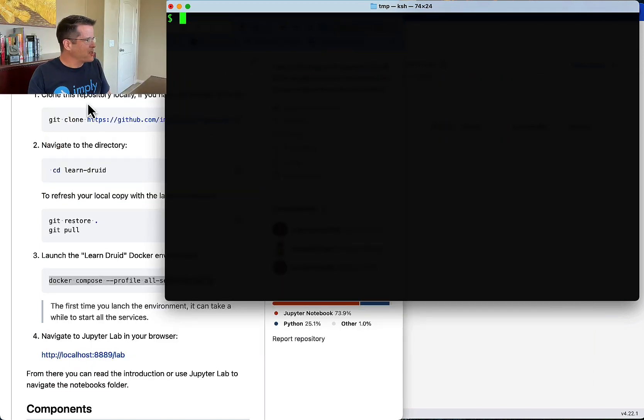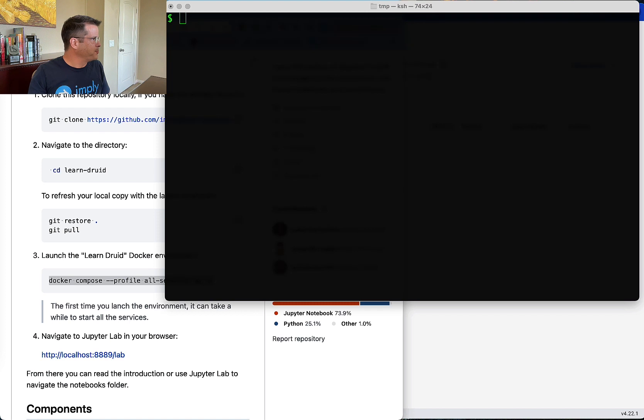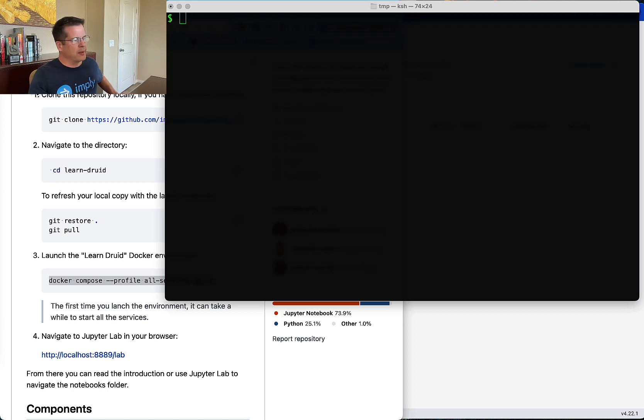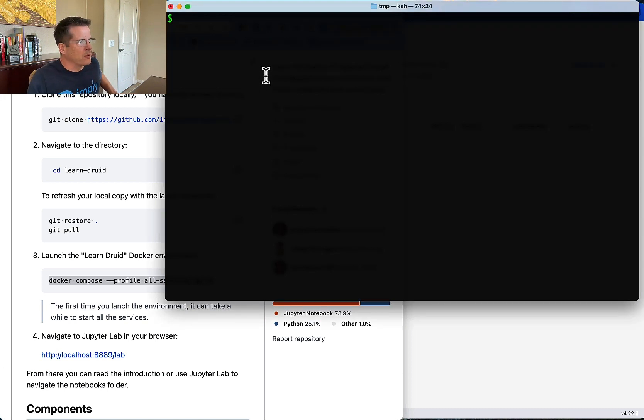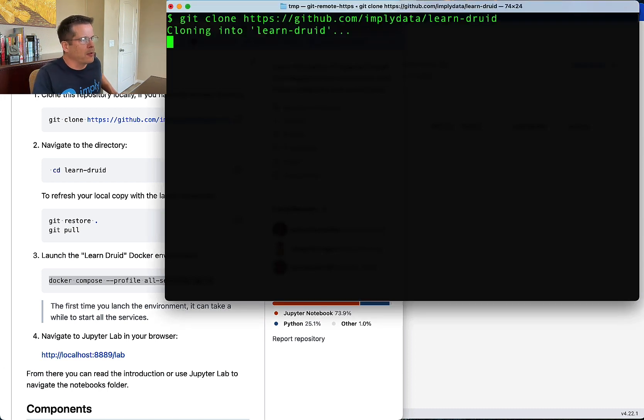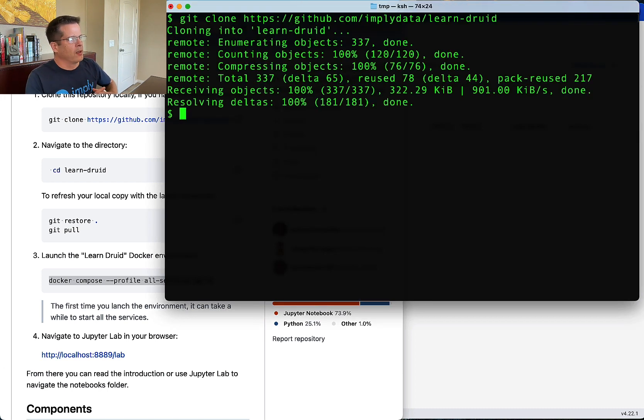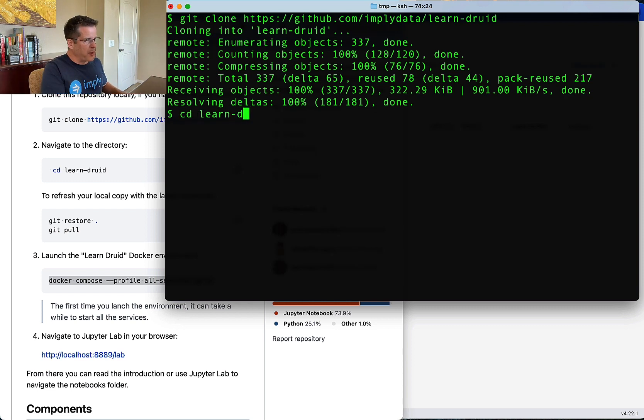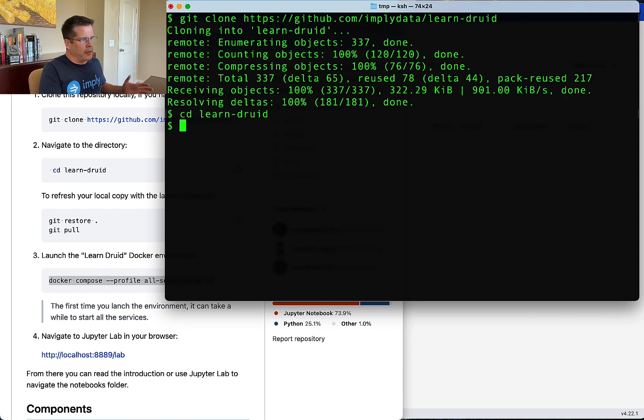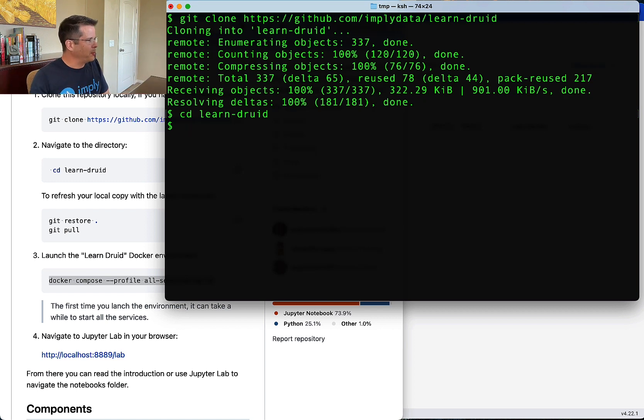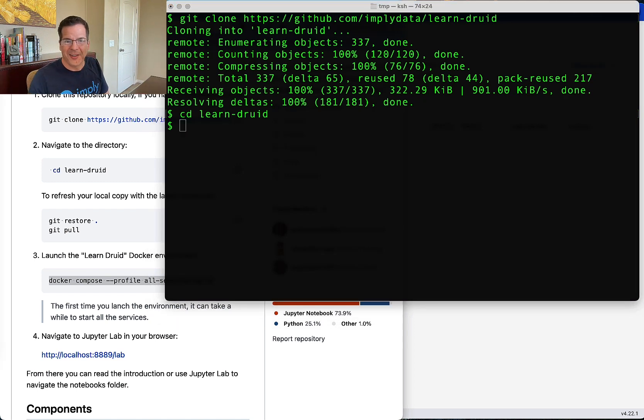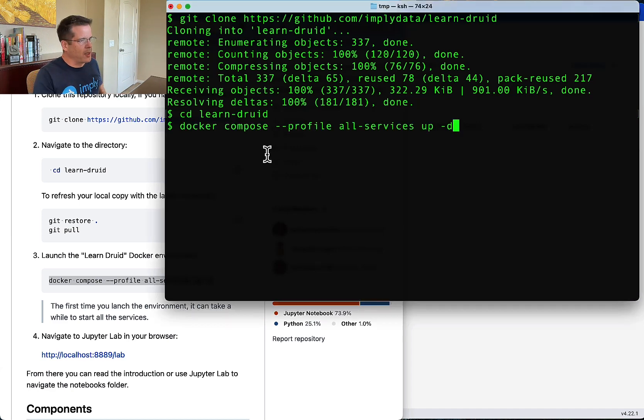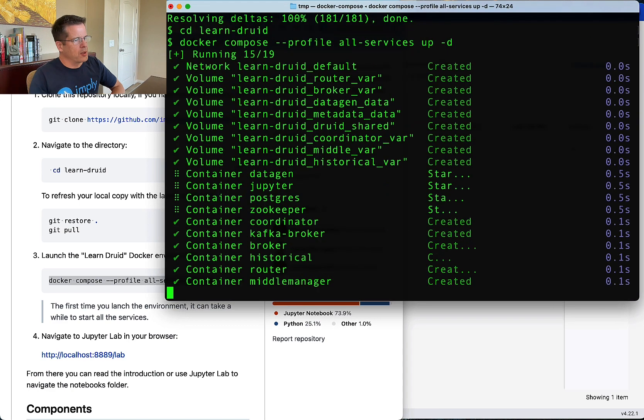So I'm going to start by cloning a repo. And this is the new LearnDruid repo, which includes the Docker Compose I've been talking about. So let's start there. So we clone the repo, then go to the repo directory. And with a very simple command, you get everything running and you can start learning Druid. So here we go, Docker Compose.